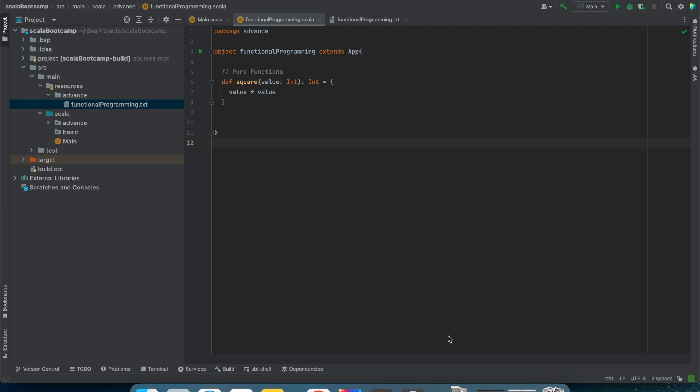So let's suppose you have mentioned Scala in your resume. As we know, Scala is a hybrid programming language. There are two paradigms of programming: one is called object oriented programming and one is called functional programming. Scala is a language which supports both object oriented programming and the functional programming aspect of it.